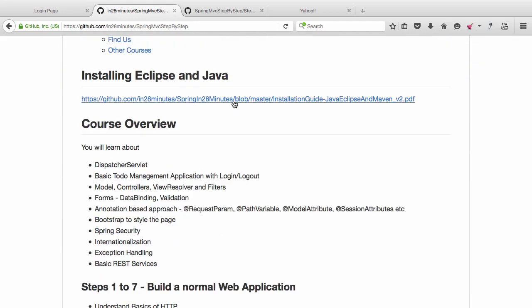Just go into the installation guide which is present in the GitHub repository. Look this up. See if you have anything that is not configured according to the installation guide. The installation guide helps you to install Java, Eclipse, and Maven. And once you have all those things set up, you should be able to run the web application in Tomcat very easily.